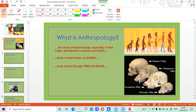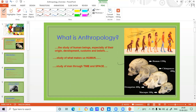Whenever you Google anthropology, the kind of images you get show the evolution of man, or comparisons between skulls of a man, a chimpanzee, an orangutan, and a macaque — the common monkey. So these kinds of images — skulls, evolution images — do belong to anthropology, but anthropology is not just this. These are just one aspect of anthropology.